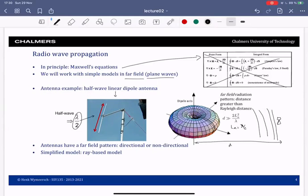The antenna pattern is not the same in all directions. In the x-y plane you see an omnidirectional profile, but in the x-z plane the antenna profile differs depending on the angle. This is not an omnidirectional antenna — it is omnidirectional only in the x-y plane.